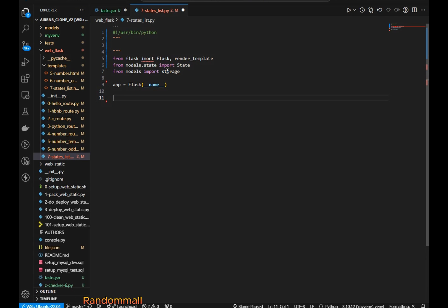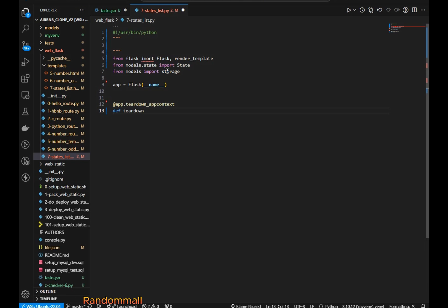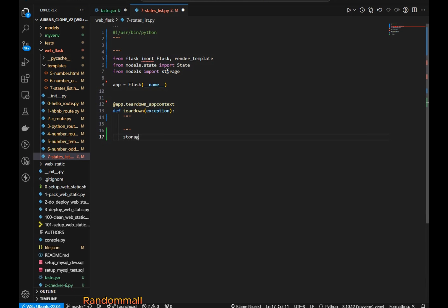We are going to first create the teardown decorator using app.teardown_appcontext, then define the function which takes an exception as an argument. Down here we call storage.close().